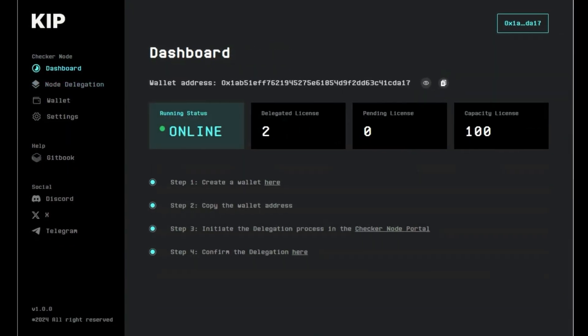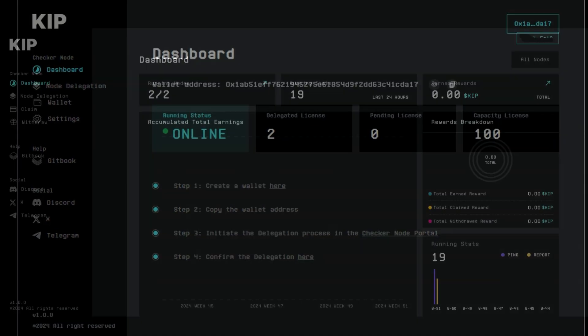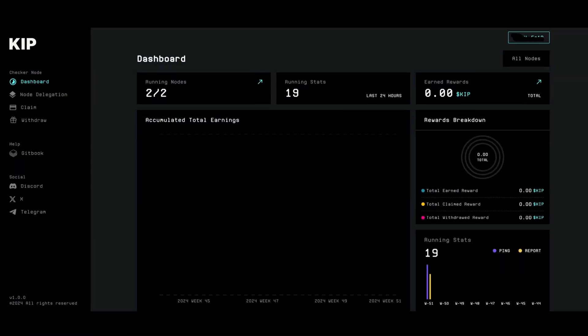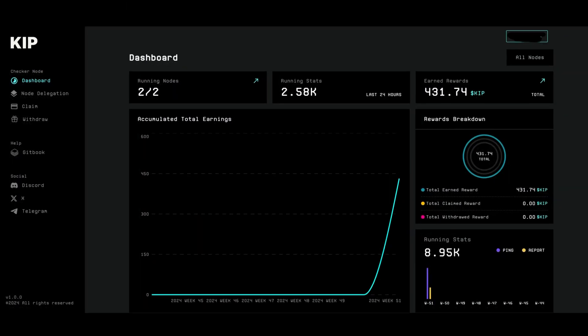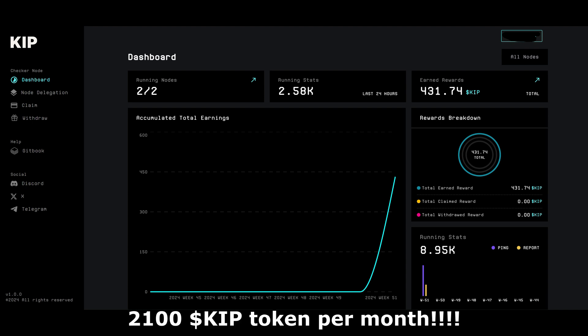I've been running 2 nodes for the last 3 days and they have made me 420 KEEP tokens. That's 210 tokens per node every 3 days or 2,100 tokens per node every month.